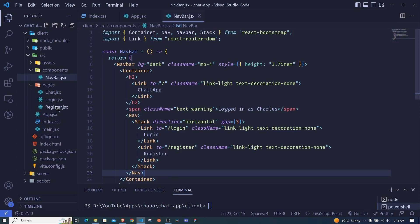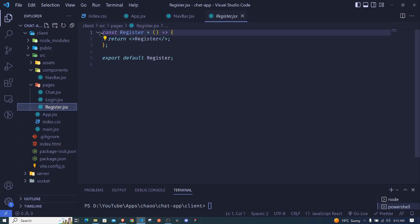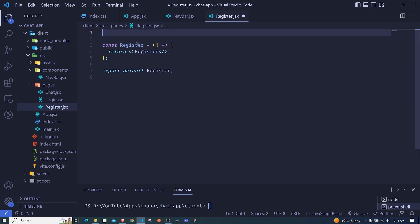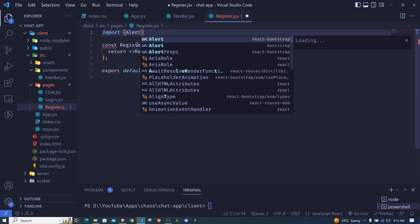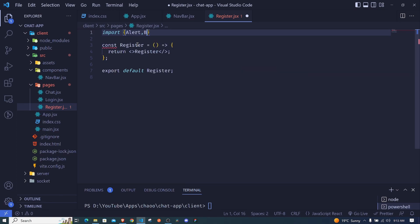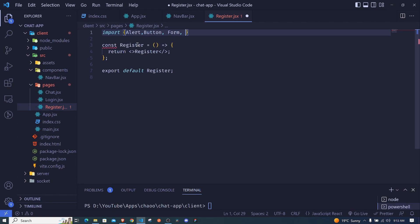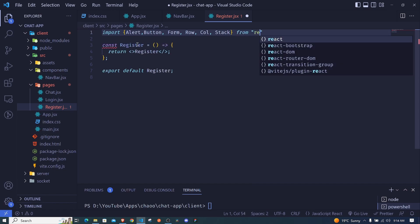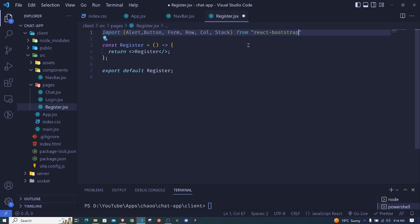Now I want us to work on the register and login forms, starting with register. I'll import several components from React Bootstrap: Alert — to display error messages, Button — to submit the form, Form, and for layout: Row, Column, and Stack. All of this will come from react-bootstrap.